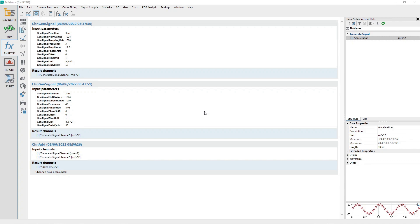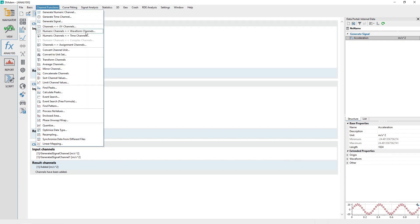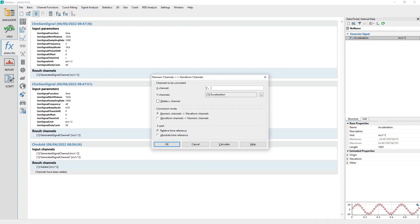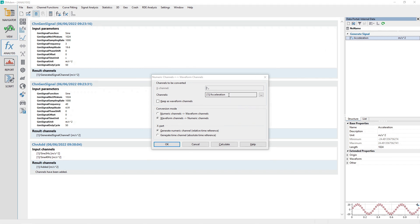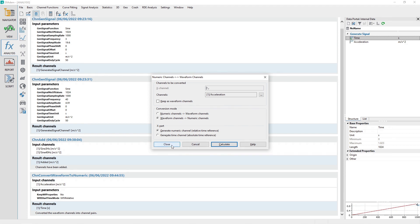Continuing from the prior tutorial's signal generation and Add to Signals. Convert the channel Acceleration from waveform to numeric by accessing the Analysis panel menu, Channel Functions, and choosing the Analysis function Numeric Channels to Waveform Channels. Select the conversion mode of waveform channels to numeric channels. Drag and drop the Acceleration channel from the data portal to the dialog channel input control labeled Channels. Make sure the checkbox Keep as waveform channels is not checked. Select the X-BAR T option of Generate Numeric Channel, Relative Time Reference. Click the Calculate button to perform the conversion, then click the Close button when finished.